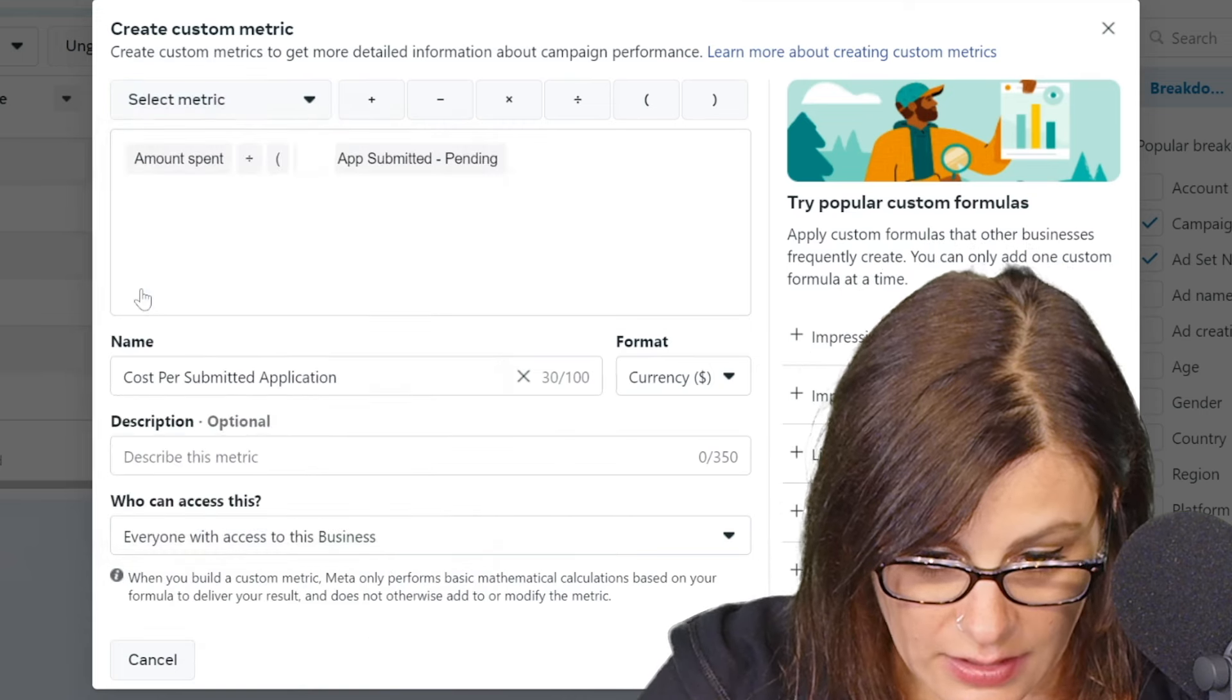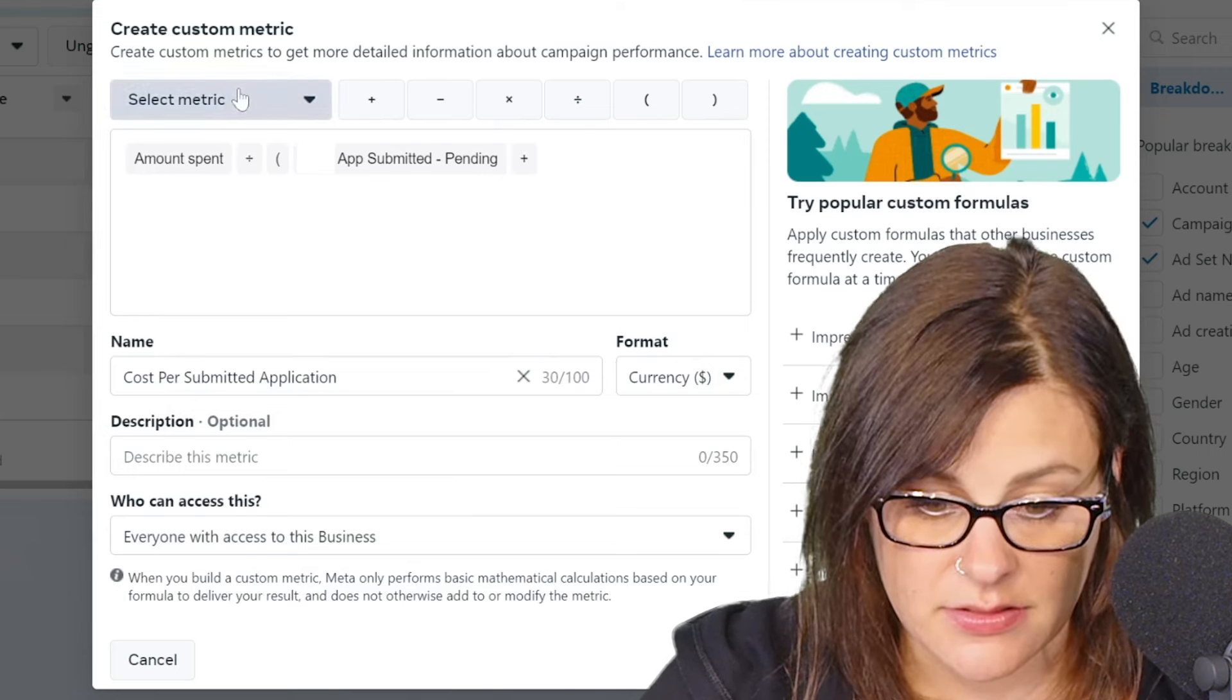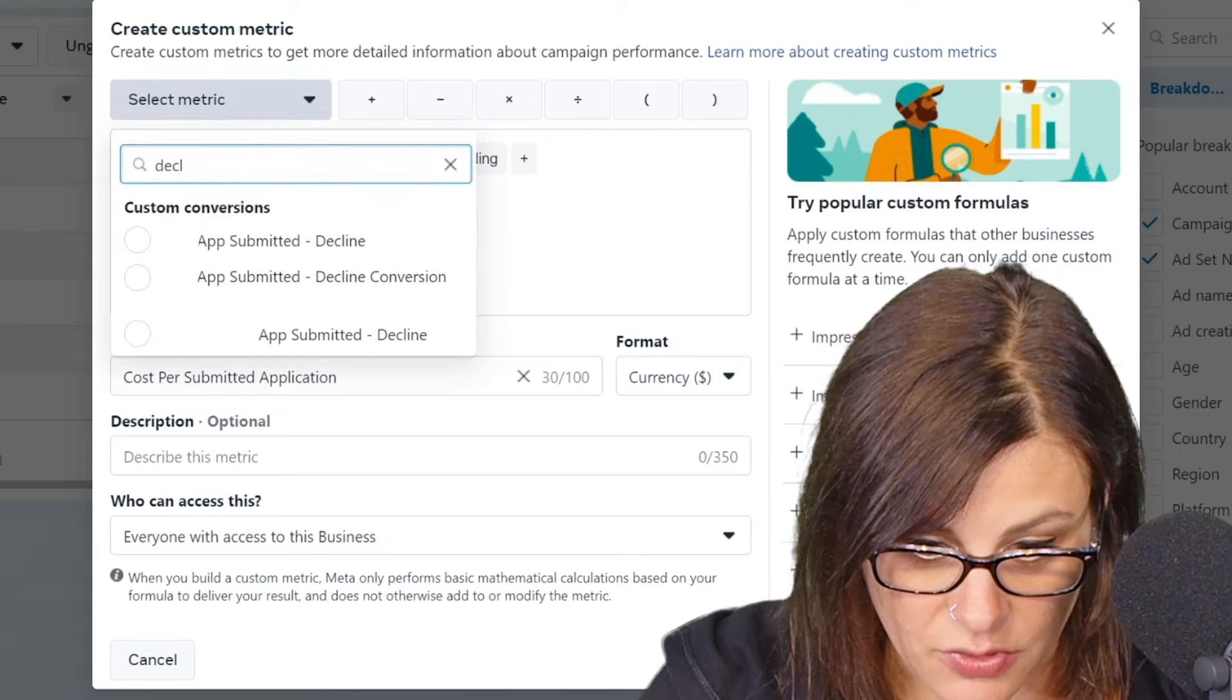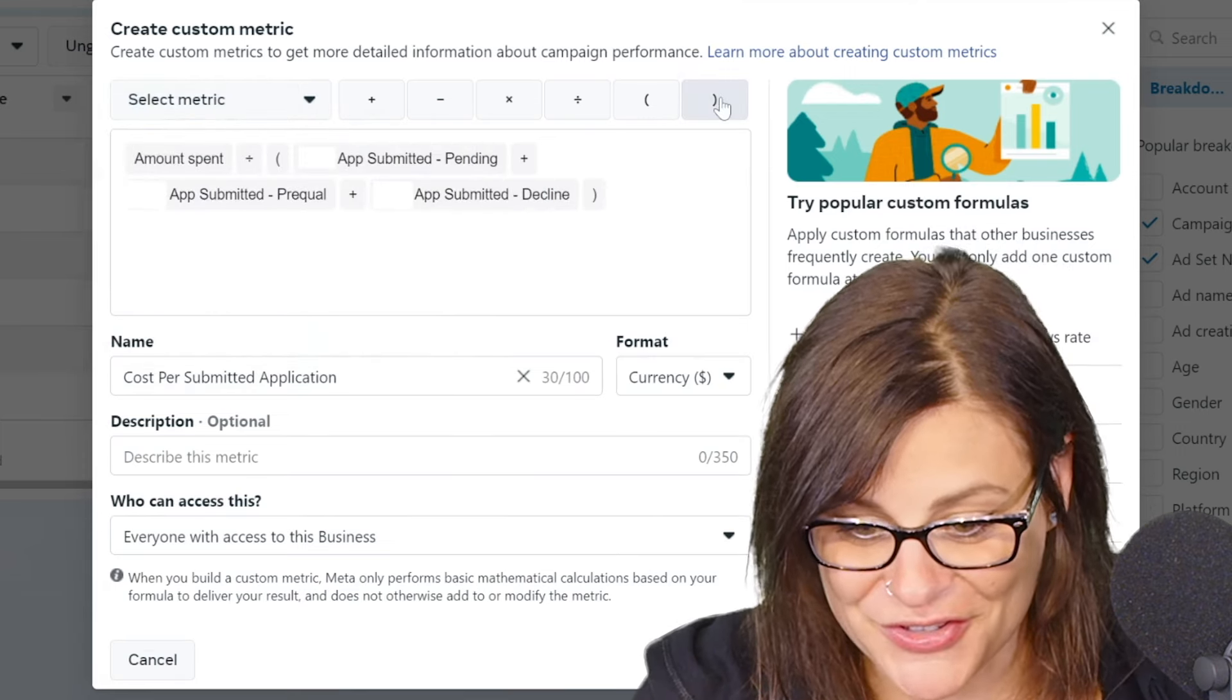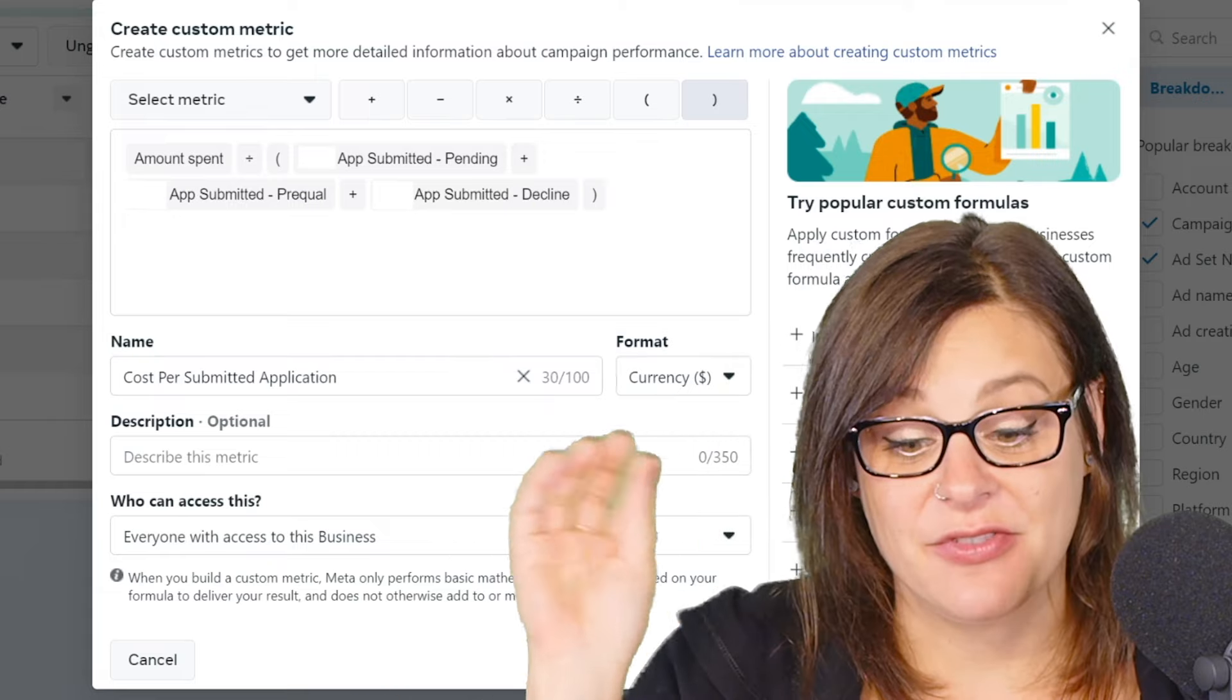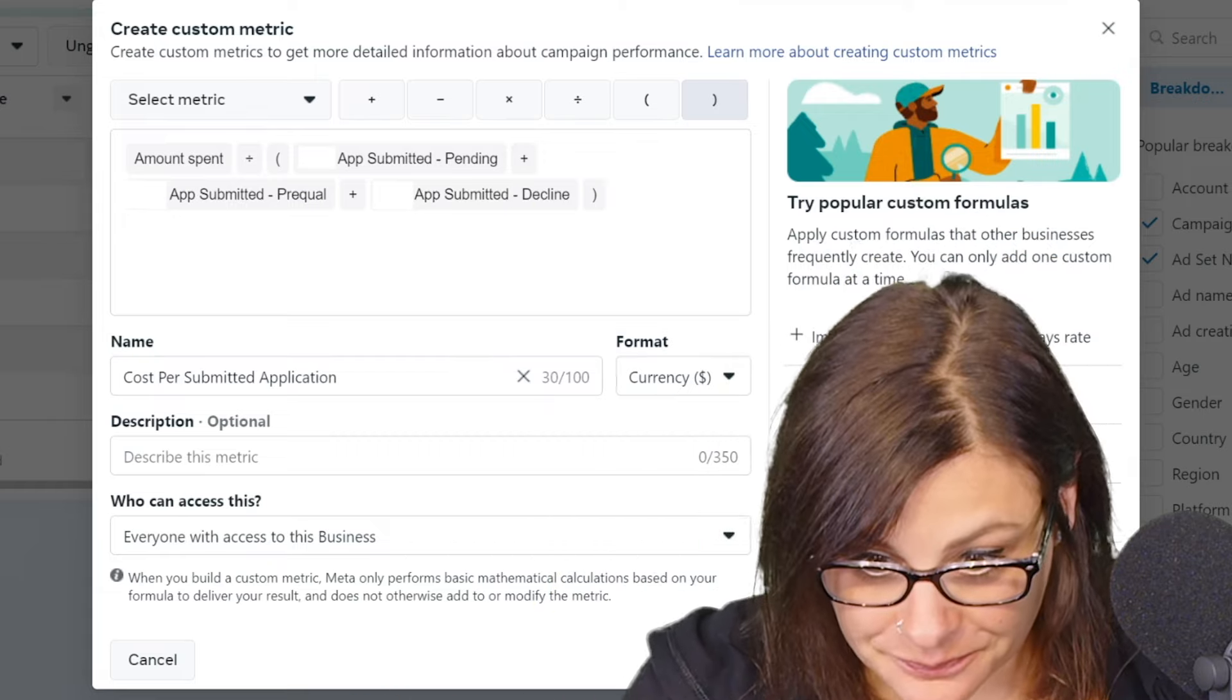Do pending plus prequel, spelling is important. Stay in school. And close the parentheses. So now we're looking at the total amount spent divided by the number of applications that came in.